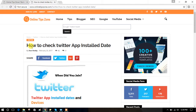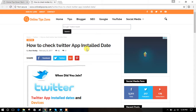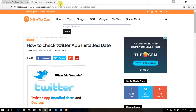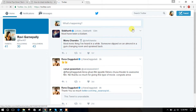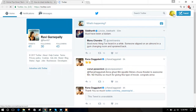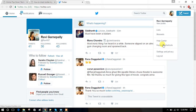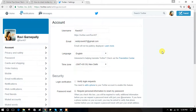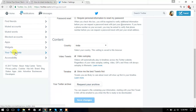Check when you installed your Twitter app — just follow these steps. Log on to Twitter.com, click on Profile, and on the left side menu, go through your Twitter data.